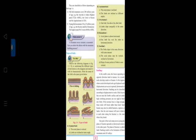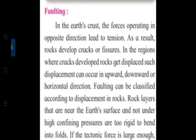Now we come to a new topic - faulting. In the earth's crust, forces operating in opposite directions lead to tension - they move apart. As a result, rocks develop cracks and fissures. Where cracks develop, rocks get displaced - upward, downward, or horizontally. Faulting can be classified according to displacement in rocks.